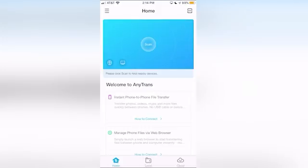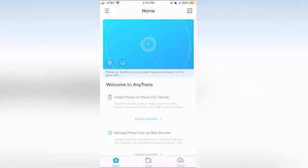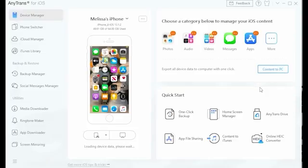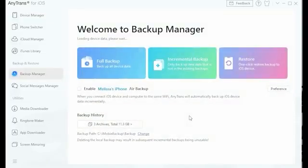With so many incredible features, AnyTrans is bound to have something for everyone, making your life so much easier. With this incredibly helpful and unique application, you can transfer data between devices and even upload new files like never before.